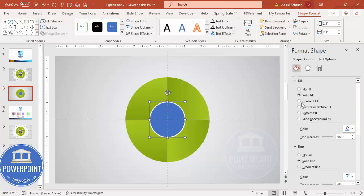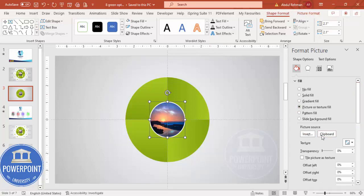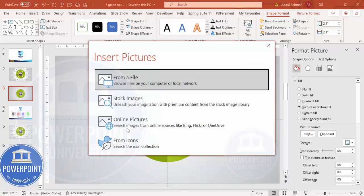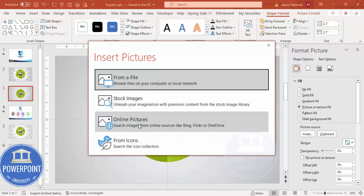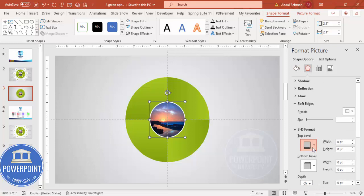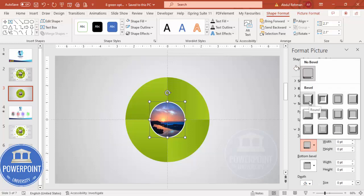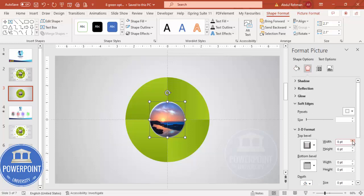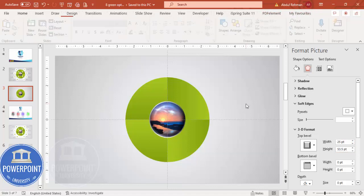Go to Fill, select Picture or Texture Fill, and insert your image — either from your local PC, from stock images, or from icons. Now select this shape, go to Effects, and under 3D Format choose the Bevel option — select Round — then start increasing the width until it looks like a kind of 3D effect.